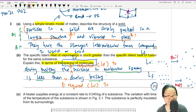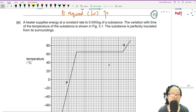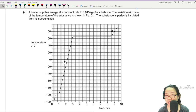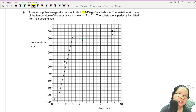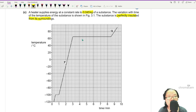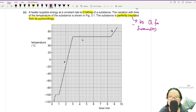Now they're going to show a melting-boiling curve — a curve that hasn't appeared much in recent past years. The question says a heater supplies energy at a constant rate to a substance; the variation with time t of temperature is shown; the substance is perfectly insulated from the surroundings. Good news: you don't have to find heat loss or heat gain from the surroundings, so there's no simultaneous equation.